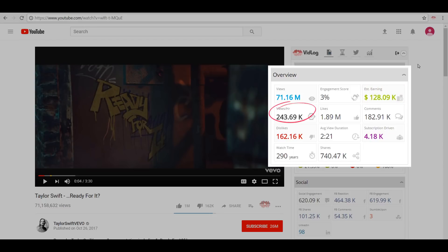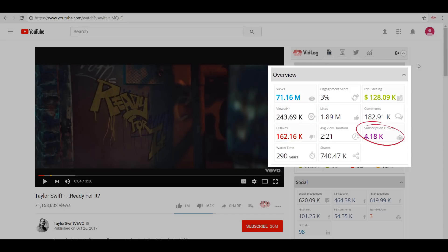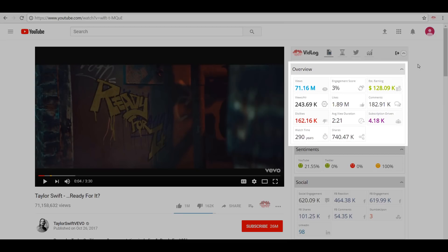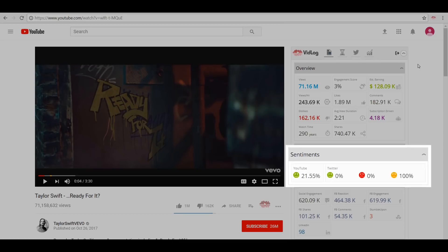And the shares. Next up we have the Sentiments tab, wherein you can see the sentiments of the video on YouTube and Twitter based on the reaction of the viewers.